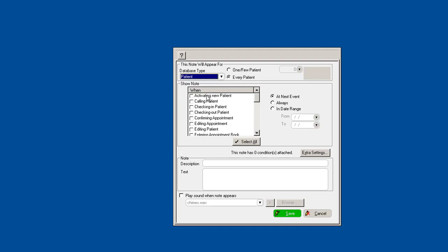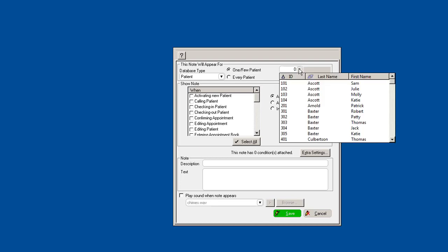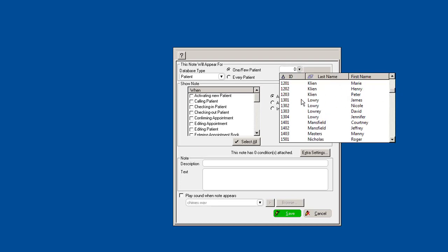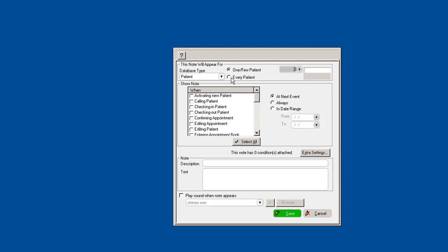Another example is for patients. Here you can see you can attach these custom pop-up reminders to every patient. If you do attach it to every patient, you can create some conditions, which I'll show you, or you can attach it to one specific patient.